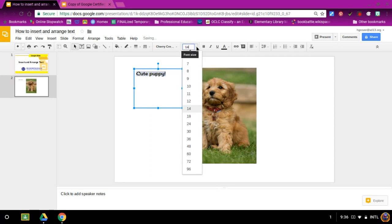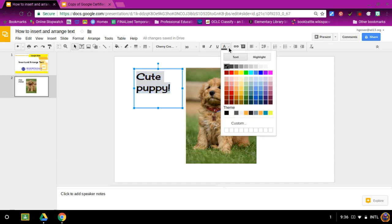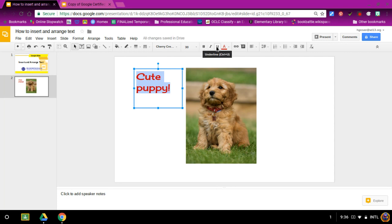You can also change the font size and you can choose if you would like a color or even bold, italics, or underline.